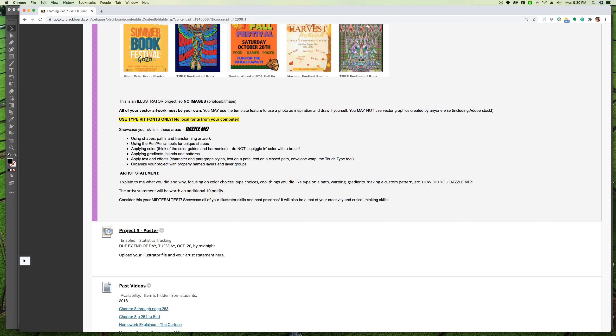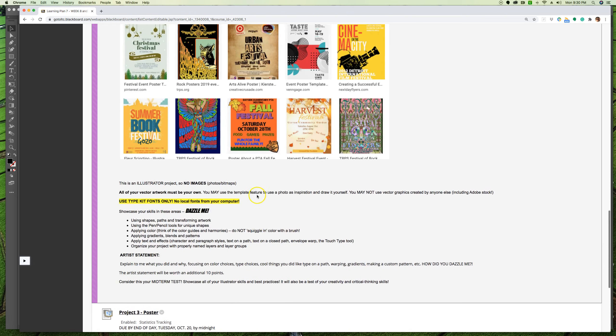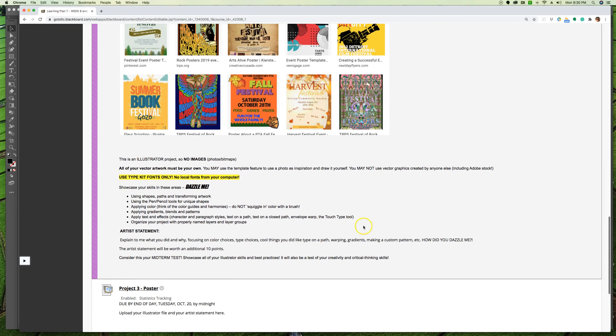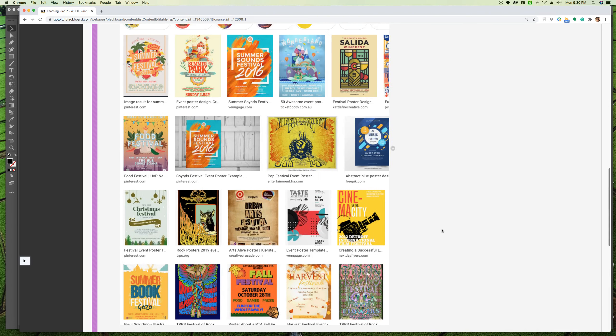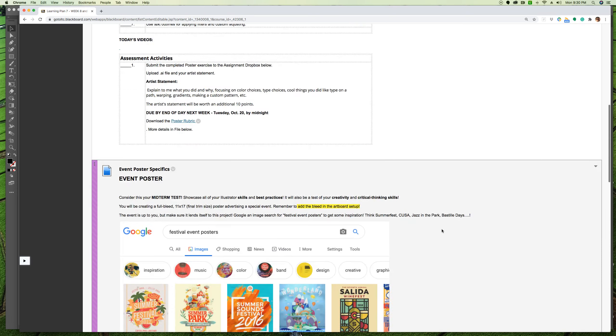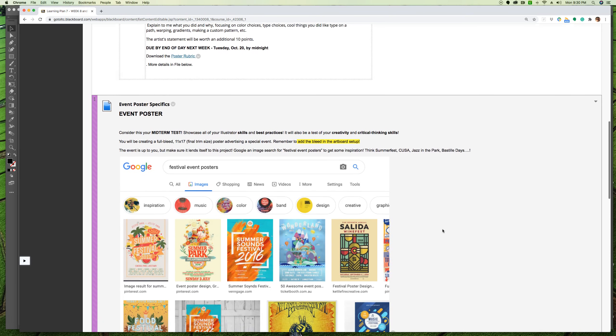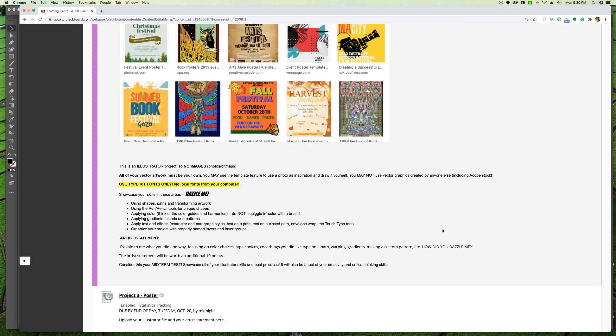So tell me how did you dazzle me. The artist statement is worth an additional 10 points, and again I want you to think of this as your midterm in Illustrator. No tests, just do something. I will attempt to find some examples and put them in here, but I believe hanging on the wall outside of the Mac lab if you're ever on campus, I have a variety of posters out there and I do believe a couple of those are from last year from this project. A lot of people did music events, which I think was pretty fun. So have fun with this, show me all the cool things you've learned.